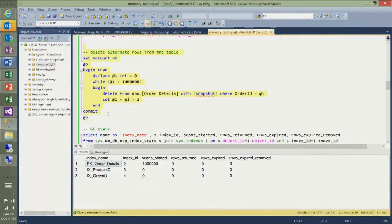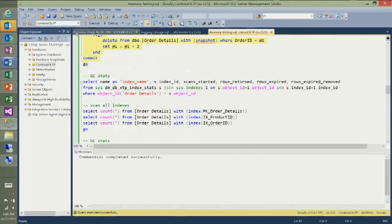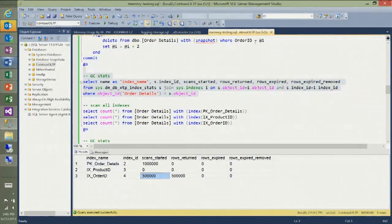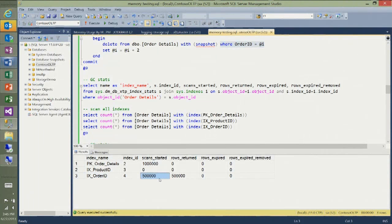Now I'm going to delete half the rows — every second row. After the delete, I have only 500,000 rows left. Looking at the index statistics, the engine chose to use the order ID index to find the rows to delete, with 500,000 scans started and 500,000 rows returned — the rows that were to be deleted.